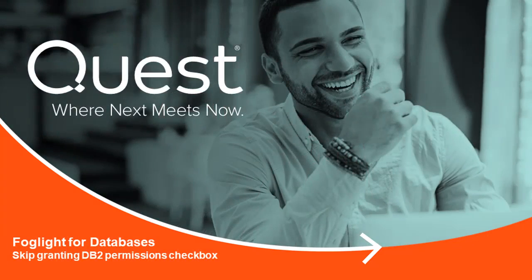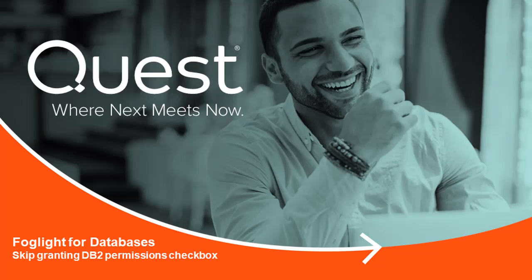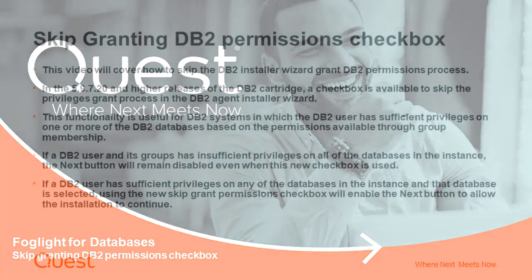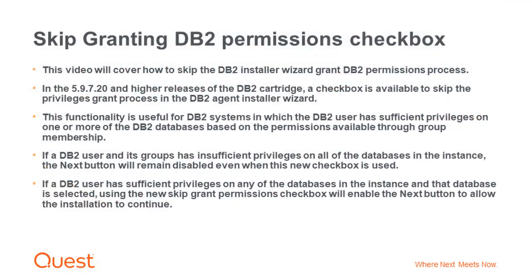Welcome to Foglight Video Solutions. This video will detail the Skip Granting DB2 Permissions checkbox and cover how to skip the DB2 Installer Wizard Grant DB2 Permissions Process.